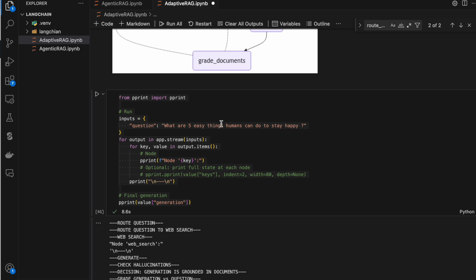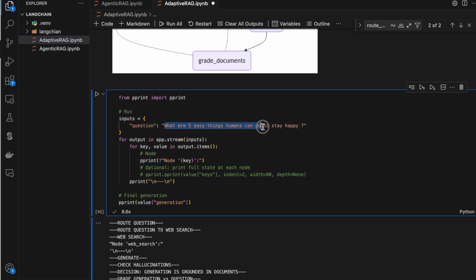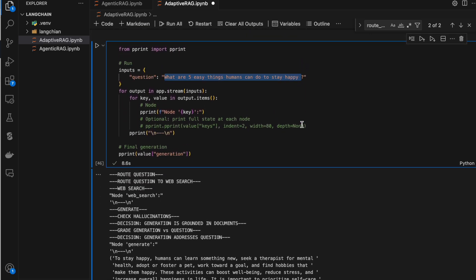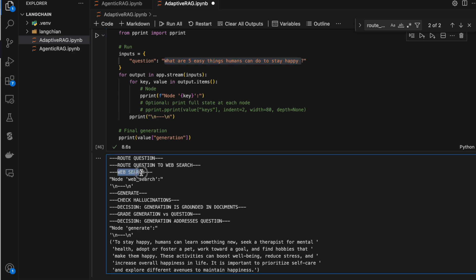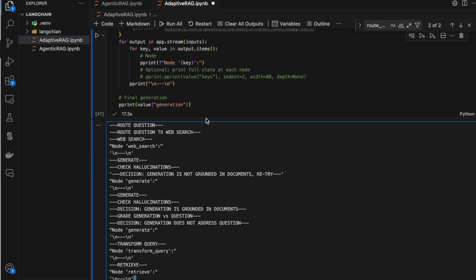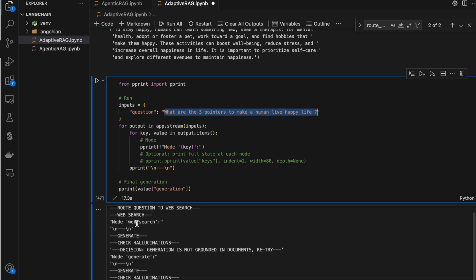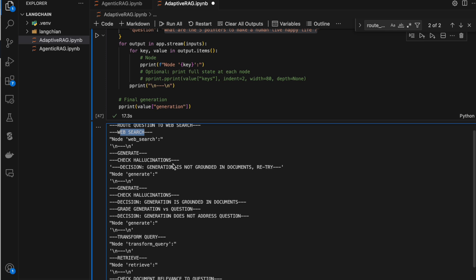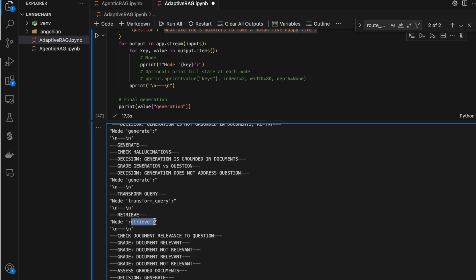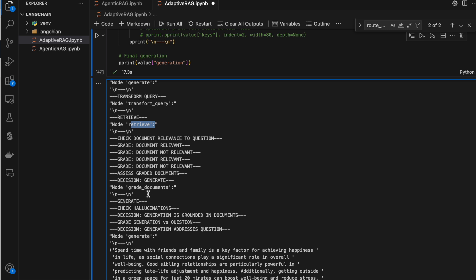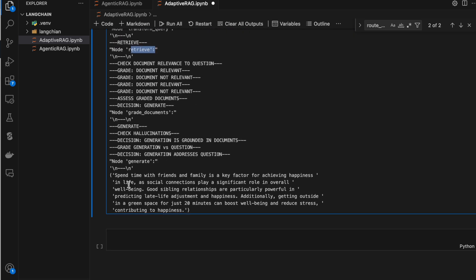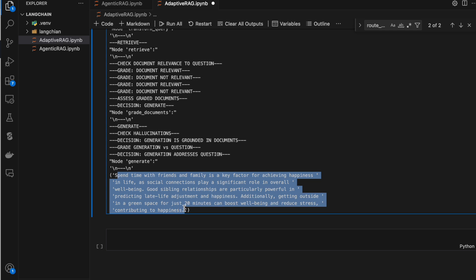I ask the question: 'What are five easy things humans can do to stay happy?' My intention was for it to go to the retriever, but the LLM chain decided to take the web search route and wrote a response. Running the same query again, first it went to web search, but from web search the grader decided it was not relevant, so it went to the retriever. From the retriever, documents were retrieved, graded, hallucination checks passed, and the response came from the vector DB.